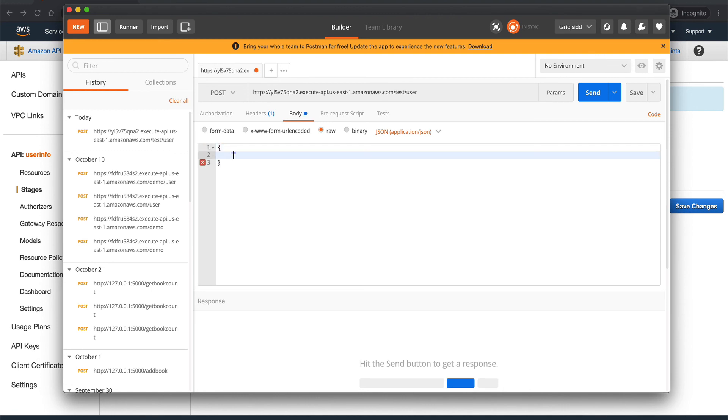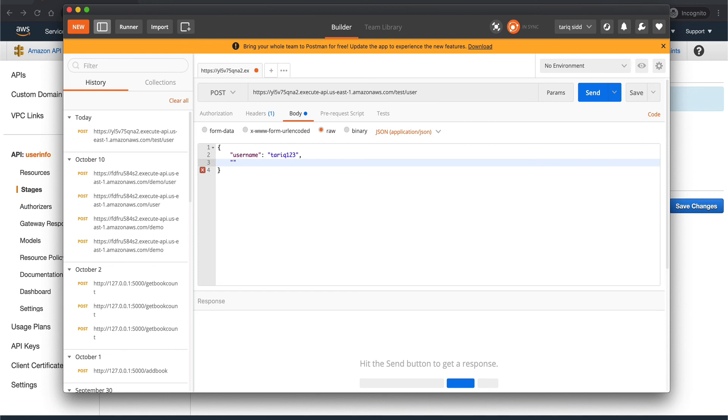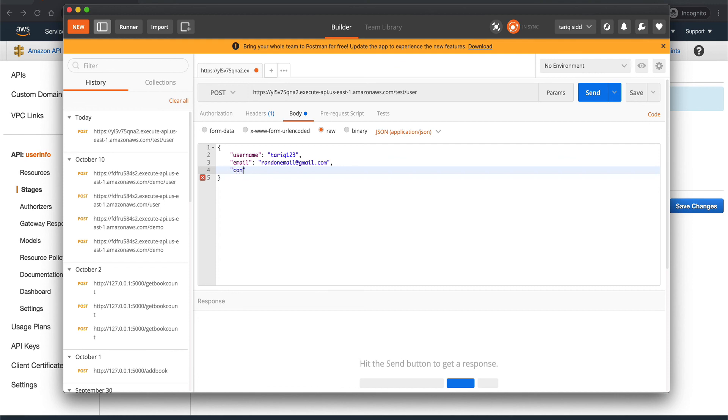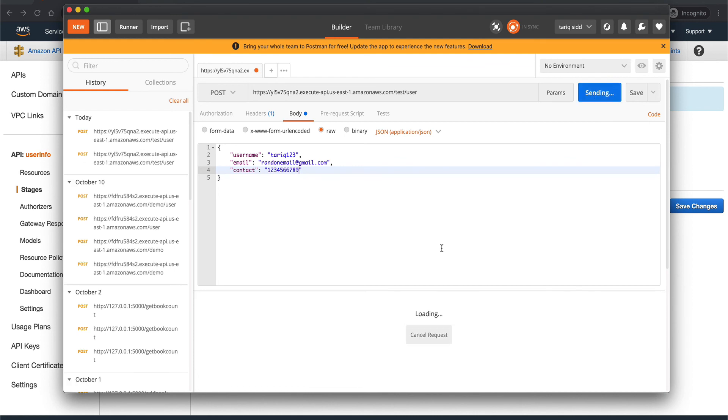Now let's simply create a JSON file. Three things we need to pass: username, I'll say Tariq123 is my username. Next was email, my email ID I would say random email at gmail.com. And the last thing was the contact number, it was just contact I believe, and I would say 123456789 or whatever. Cool, so this is my request. Now let's send it.